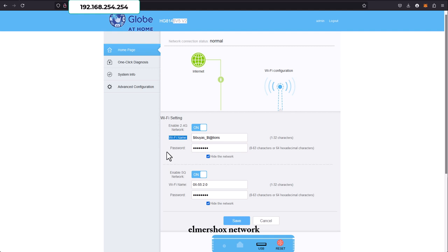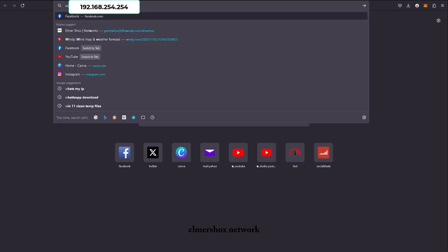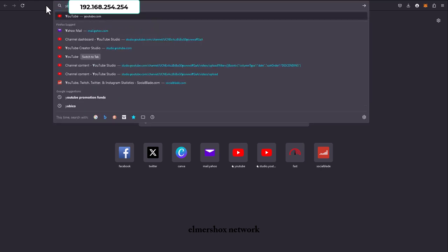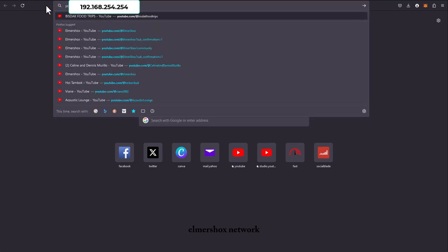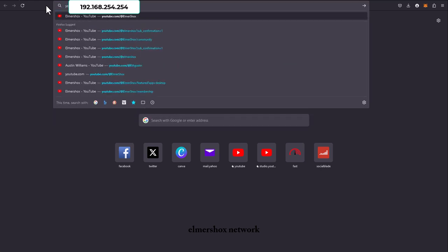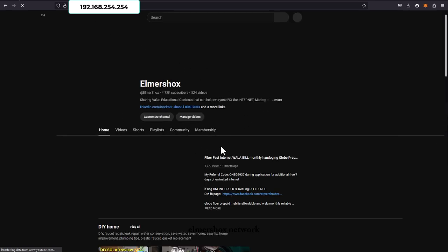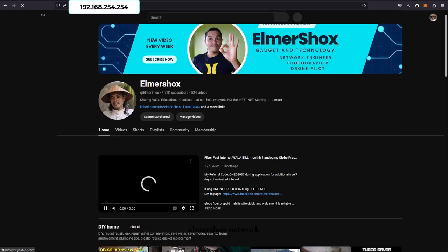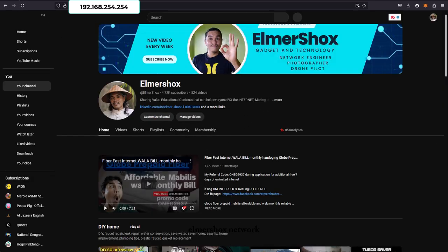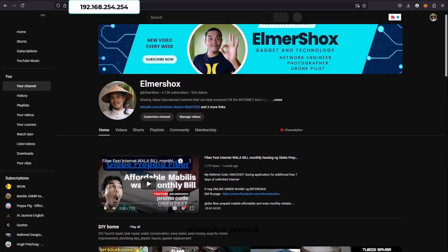If you like this video and you learn something, please share this with others so that they will know how to hide their Wi-Fi network. And be sure to subscribe to Elmershox's network. See you around guys, thank you.